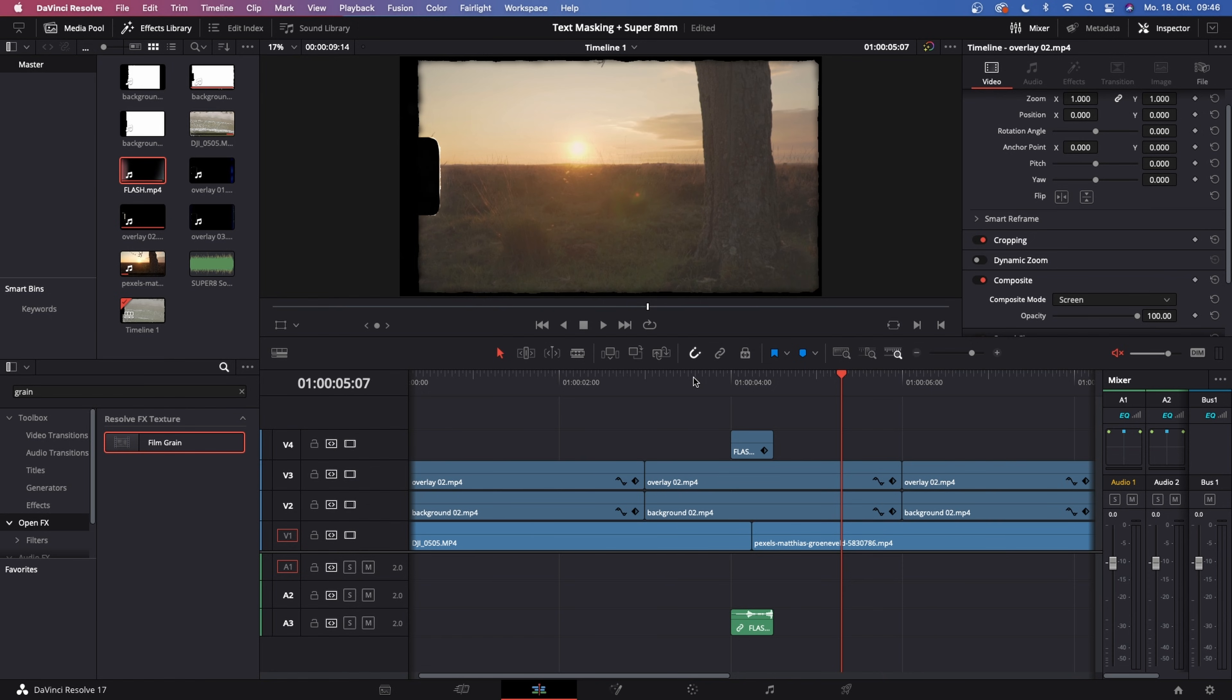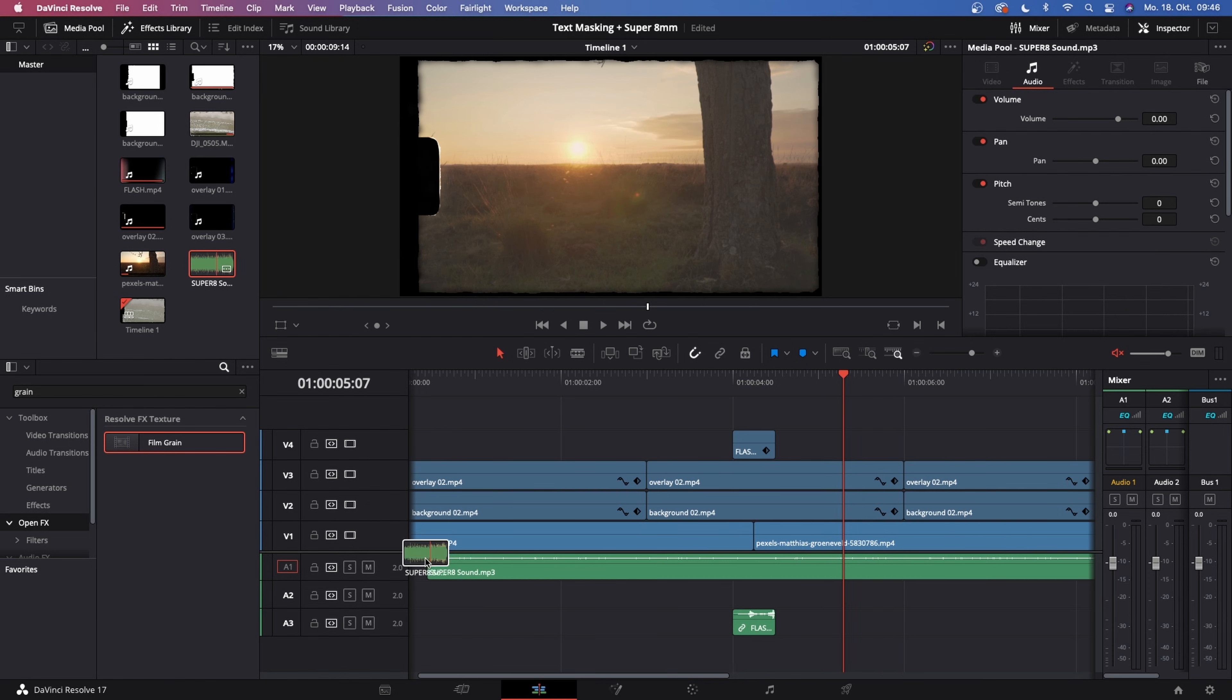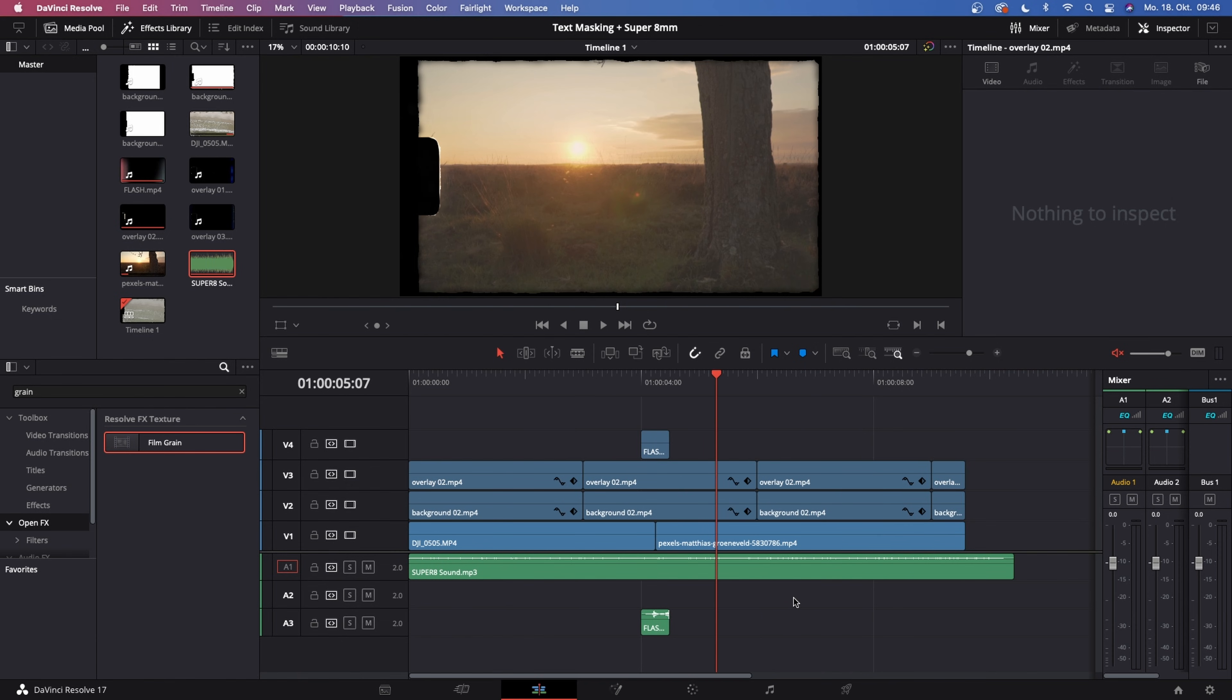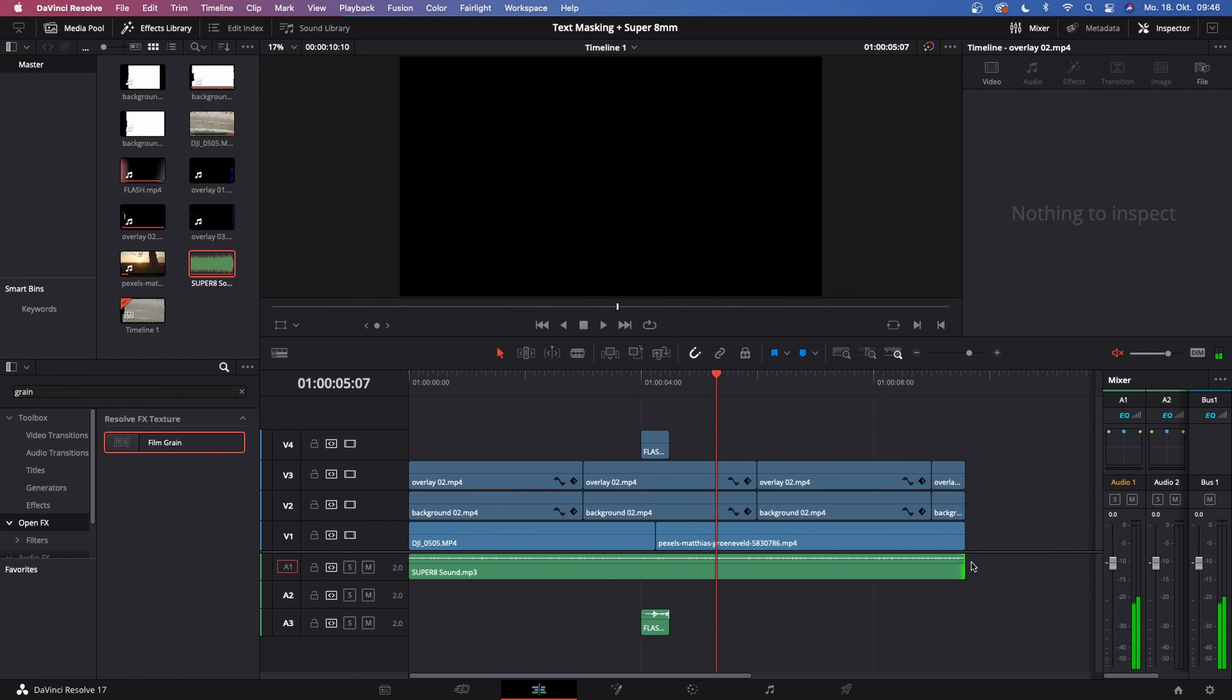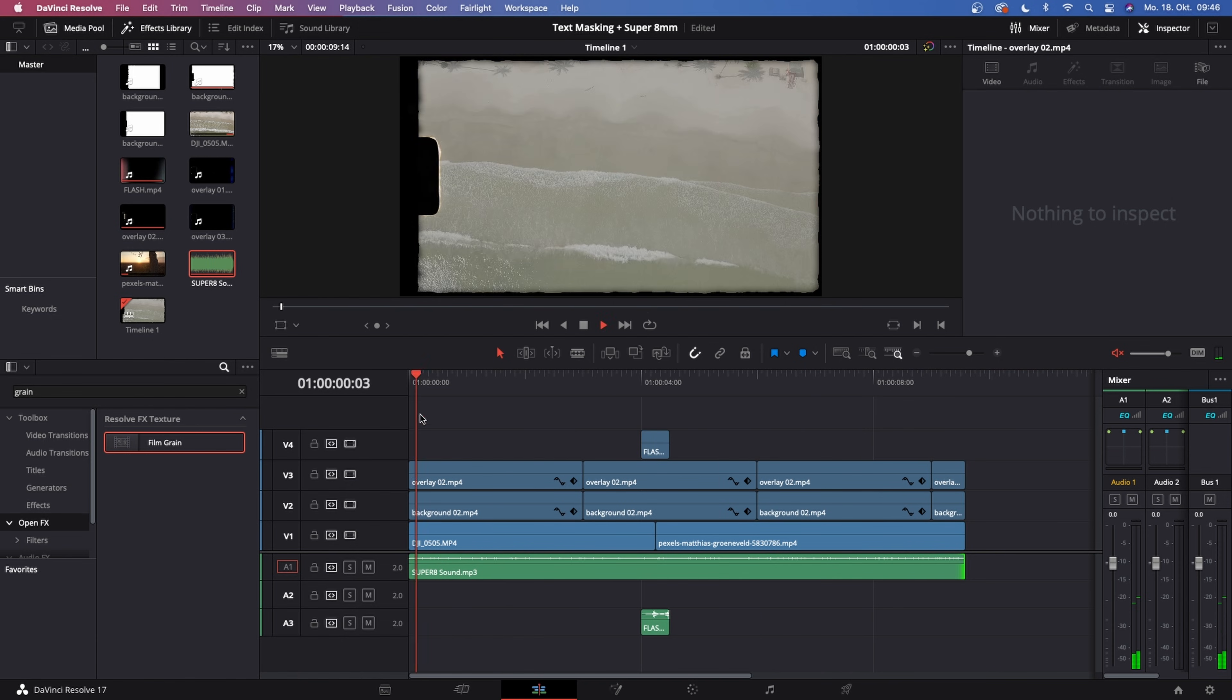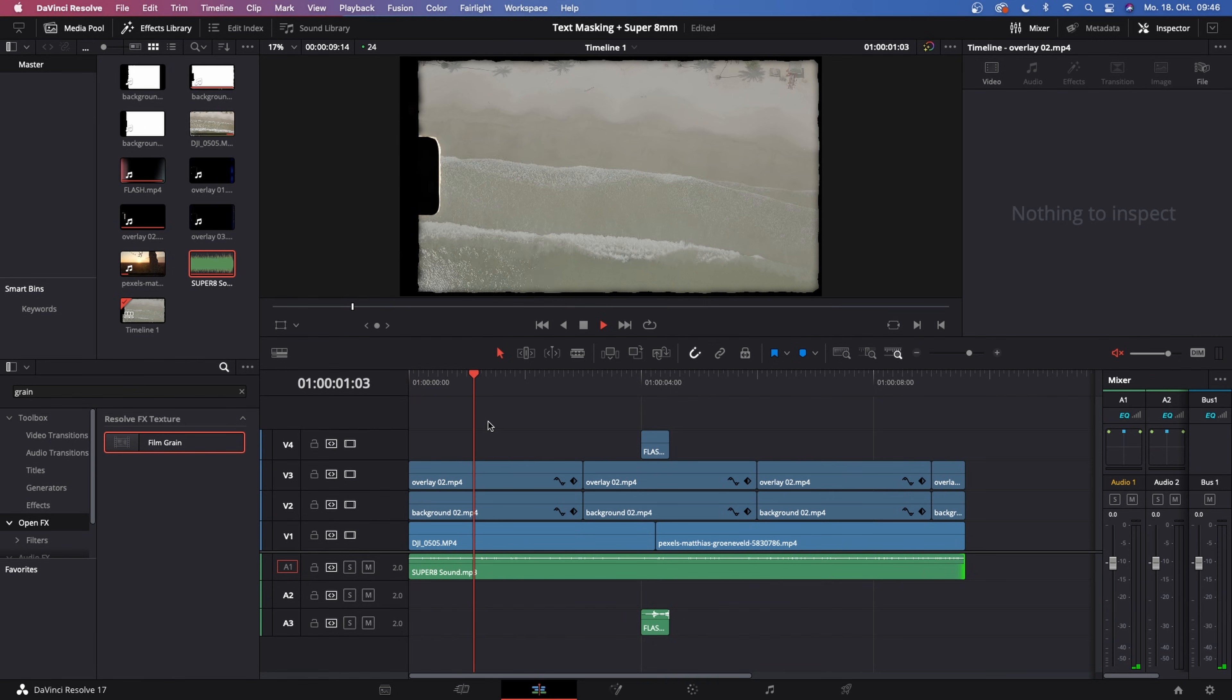With that being done, we can add some Super 8mm sound effects to it. Just drag it in. We don't even have to duplicate it because it's long enough.